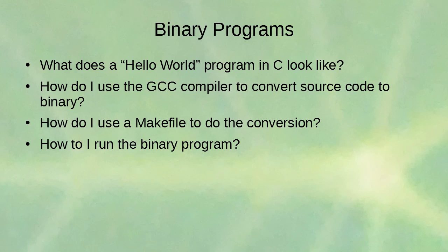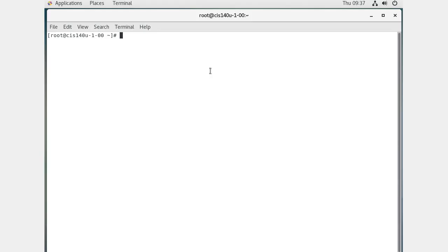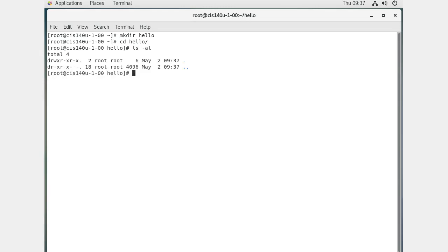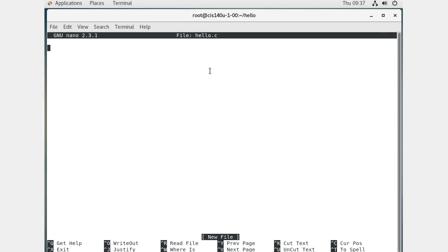Let's look at a Hello World program in C, how to use the GCC compiler to convert source code to binary, the makefile, and how to run the binary. First, make a directory called 'hello', go into it, and create a file called hello.c. C files use the .c extension. In it, you include the stdio (standard input/output) library.